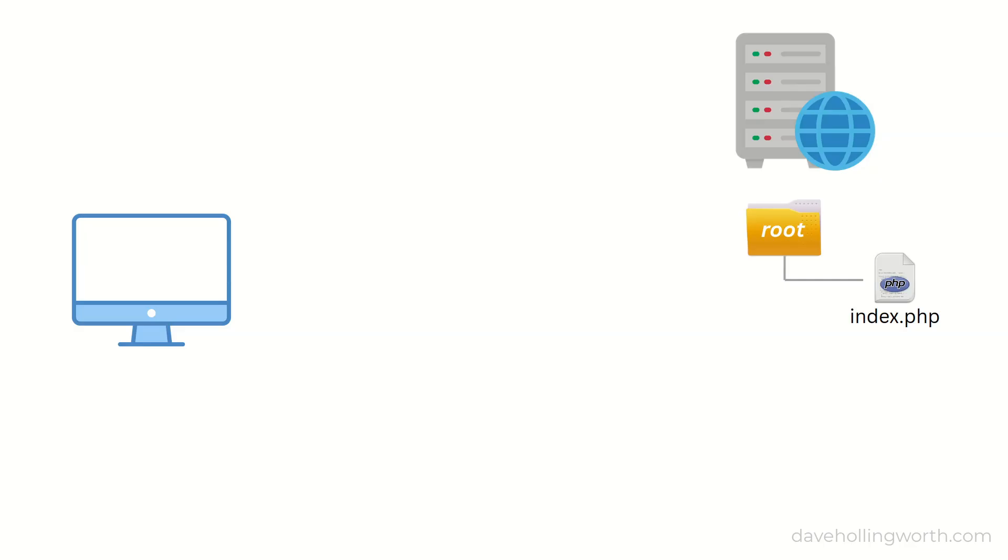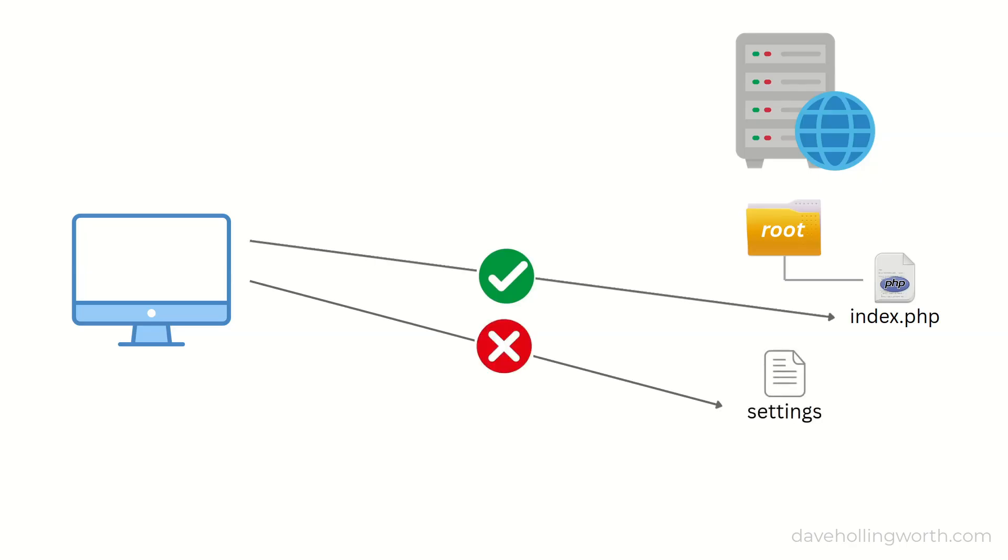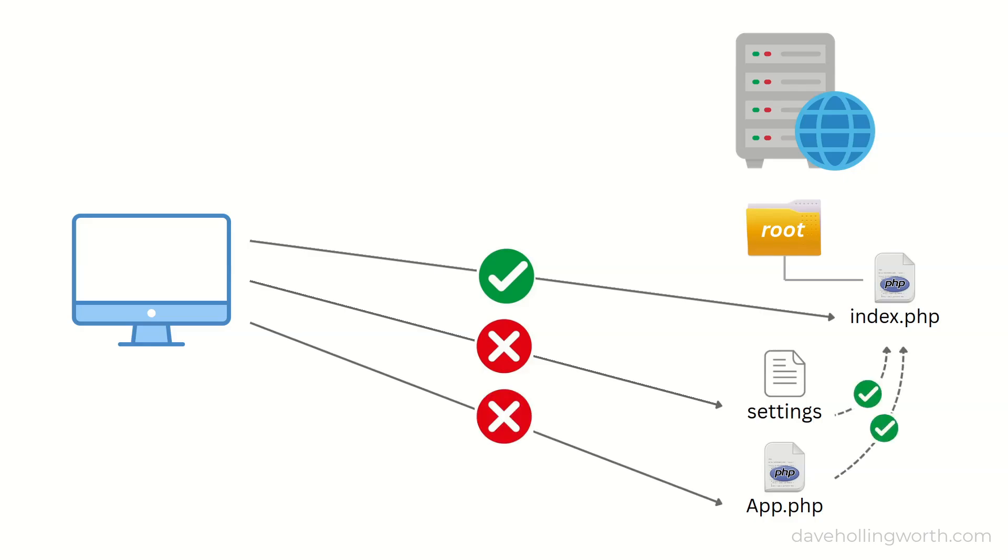Any files inside this folder are potentially accessible to the client. Files outside this folder cannot be accessed directly from the browser, but they can still be used internally by code that is inside this folder.